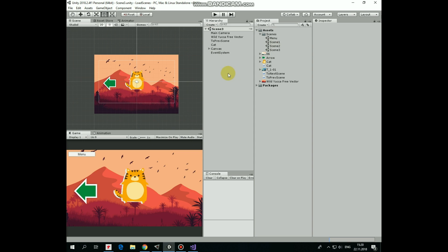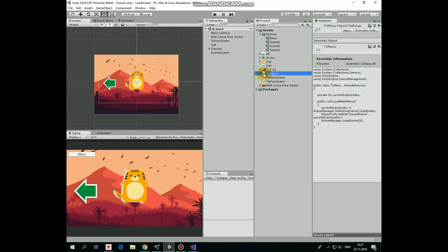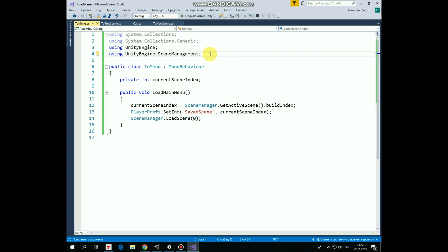Now it's time to create some scripts to control our buttons. Here is one script named ToMenu which will control the Menu button. The script uses the SceneManagement library to control scene loading. It has one variable named CurrentSceneIndex and a LoadMainMenu method which will be invoked when Menu button is pressed. When that happens, we get the CurrentSceneBuildIndex and save it using PlayerPreferences, which allows us to save and hold different types of data between scenes. We save the CurrentBuildIndex by creating an integer variable named SavedScene and passing it the value of CurrentSceneIndex. This will allow us to use that value later in the Menu Scene to load the scene we left. After that, we load the Menu Scene which has BuildIndex 0.